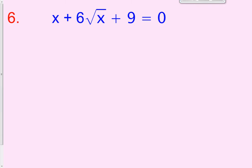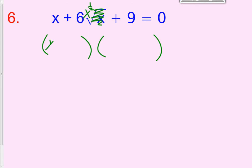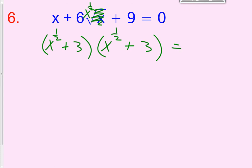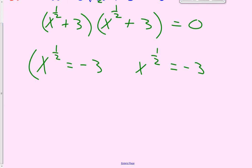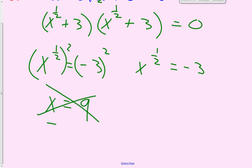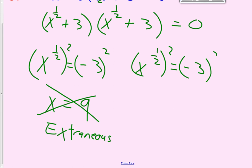Pause the video and try number 6 on your own. After you tried it, you should have found that this is the same as x to the 1 half, so you get x to the 1 half times x to the 1 half, with a positive 3 and a positive 3. That gives x to the 1 half equals negative 3 from both factors. Squaring both sides gives x equals 9, but since you squared a negative number, it is extraneous.